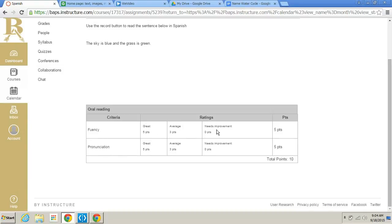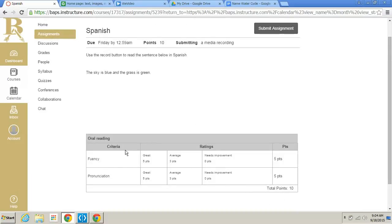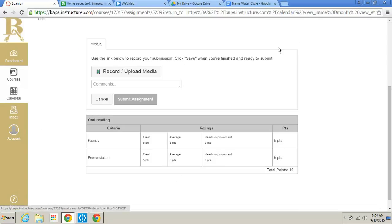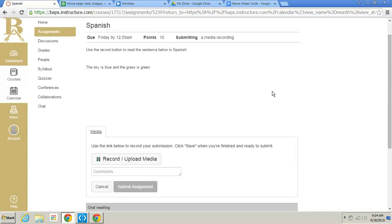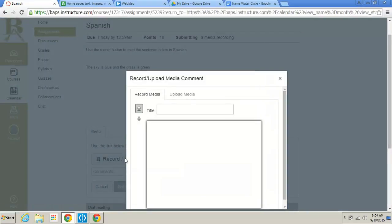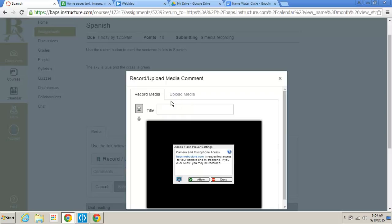Now, it has what you're being graded on right here and these are the points that are available. So this is what your teacher is actually going to use to grade your media recording. You can see it says submitting type is media recording. I'm going to go here and I'm going to click submit assignment. Now, it says I still have my instructions for my assignment up here. I'm going to click on record upload media.